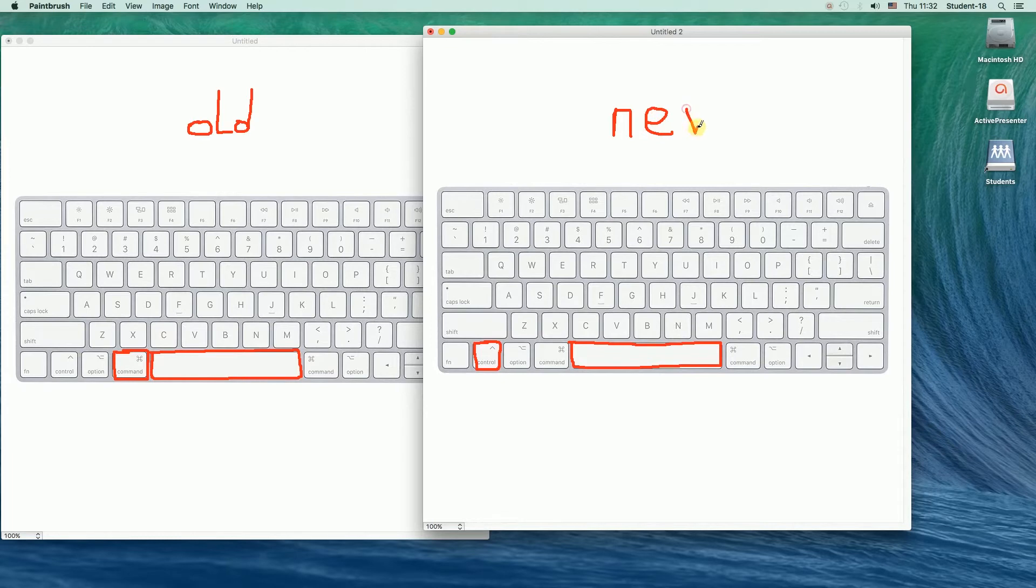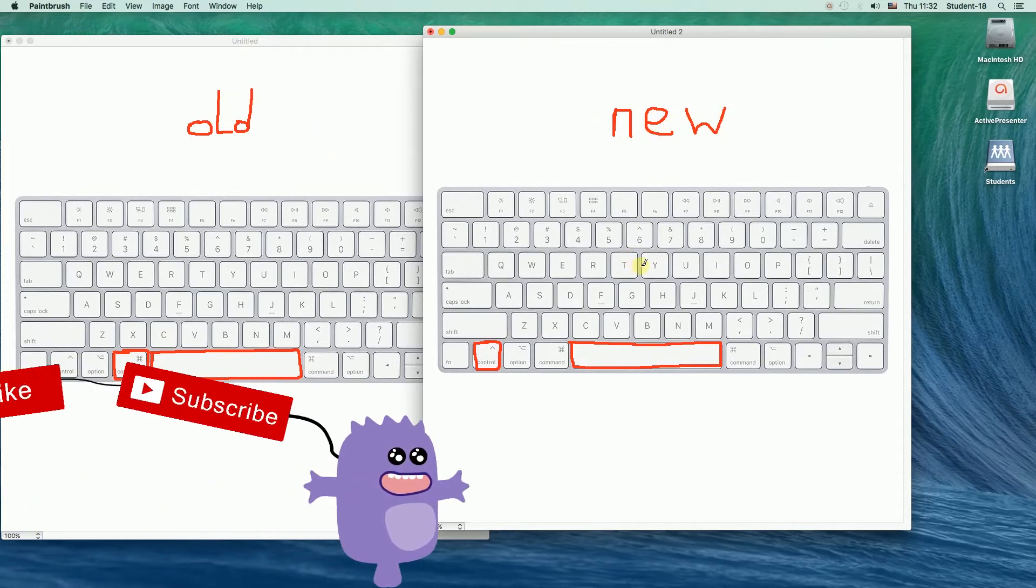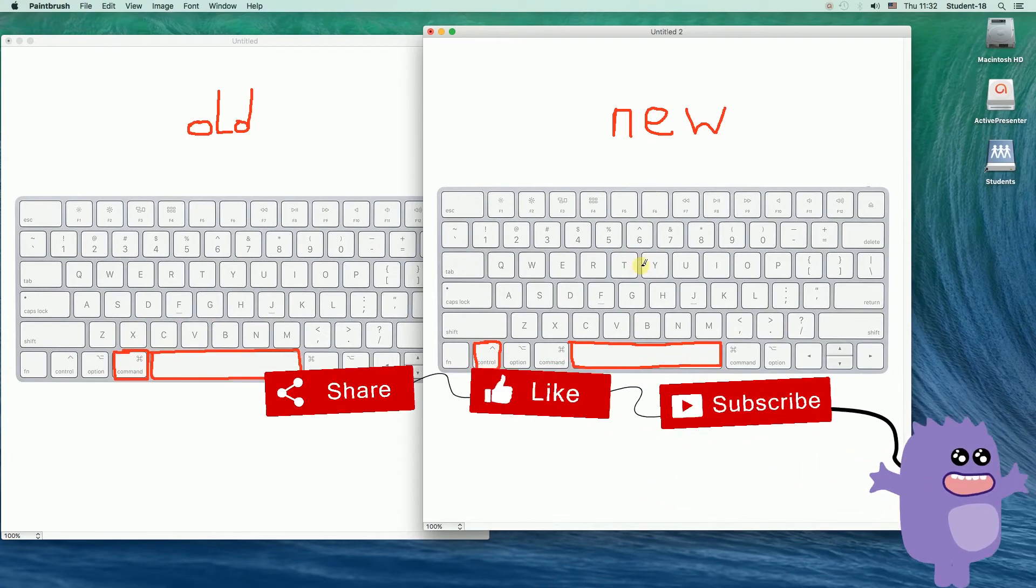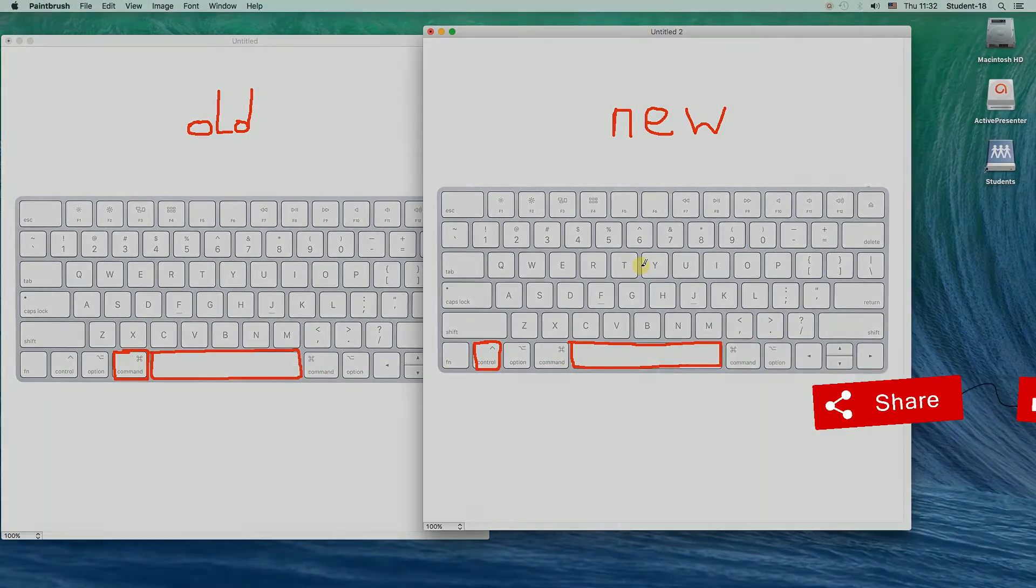That's it for today I hope this video was helpful. If so remember to click thumbs up, subscribe our channel and leave a comment. Thanks for watching.